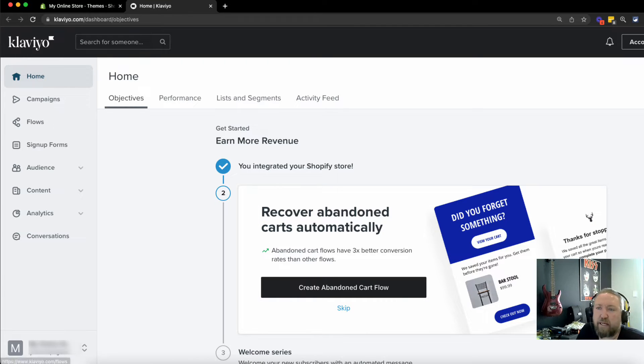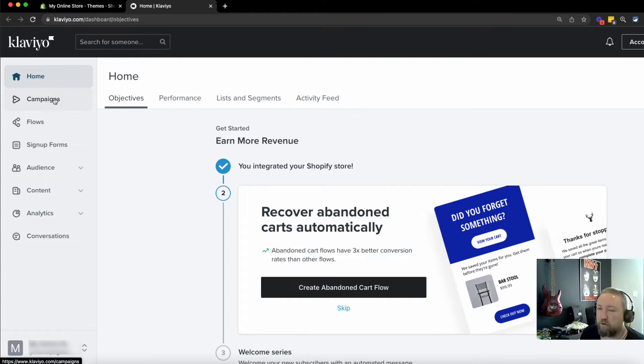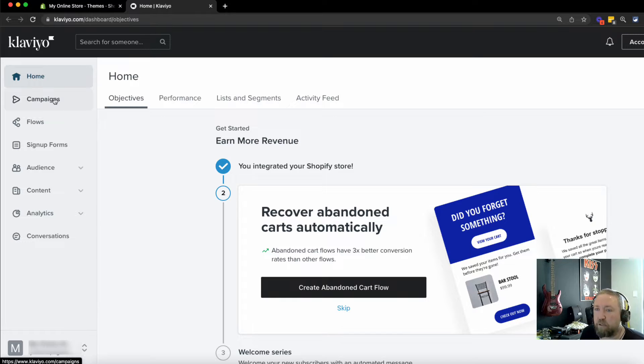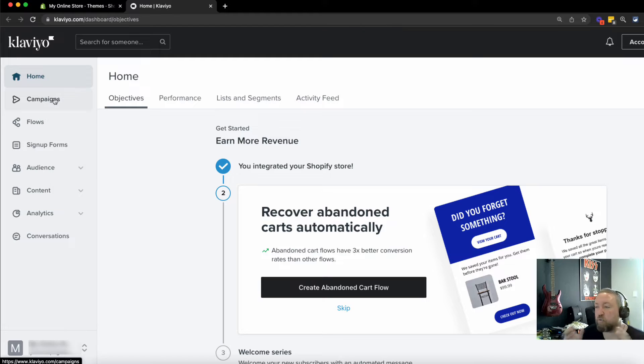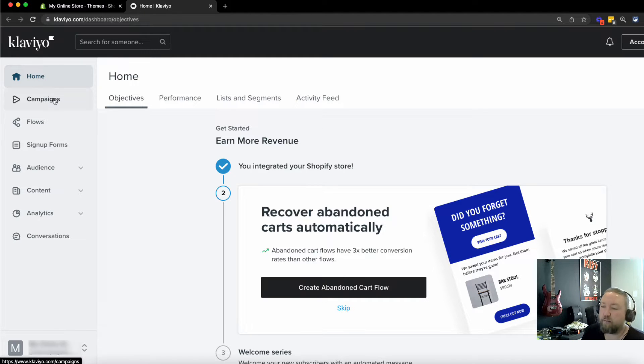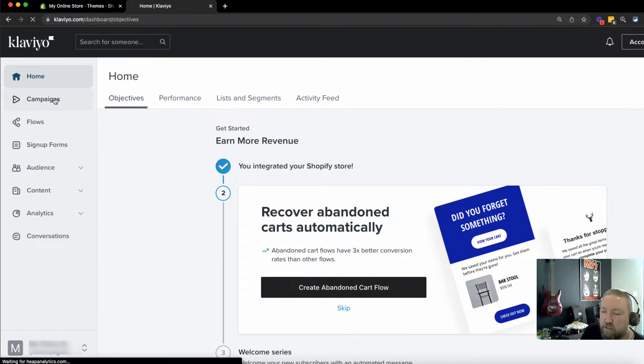So what we're looking at here is a campaign is like a one-off email. So it might be a special event, it might be Halloween, or it might be Veterans Day, or whatever the occasion is, and you want to go in there and just send a one-off email, or you might just want to do a special sale on a particular product. So just one-off emails and campaigns.